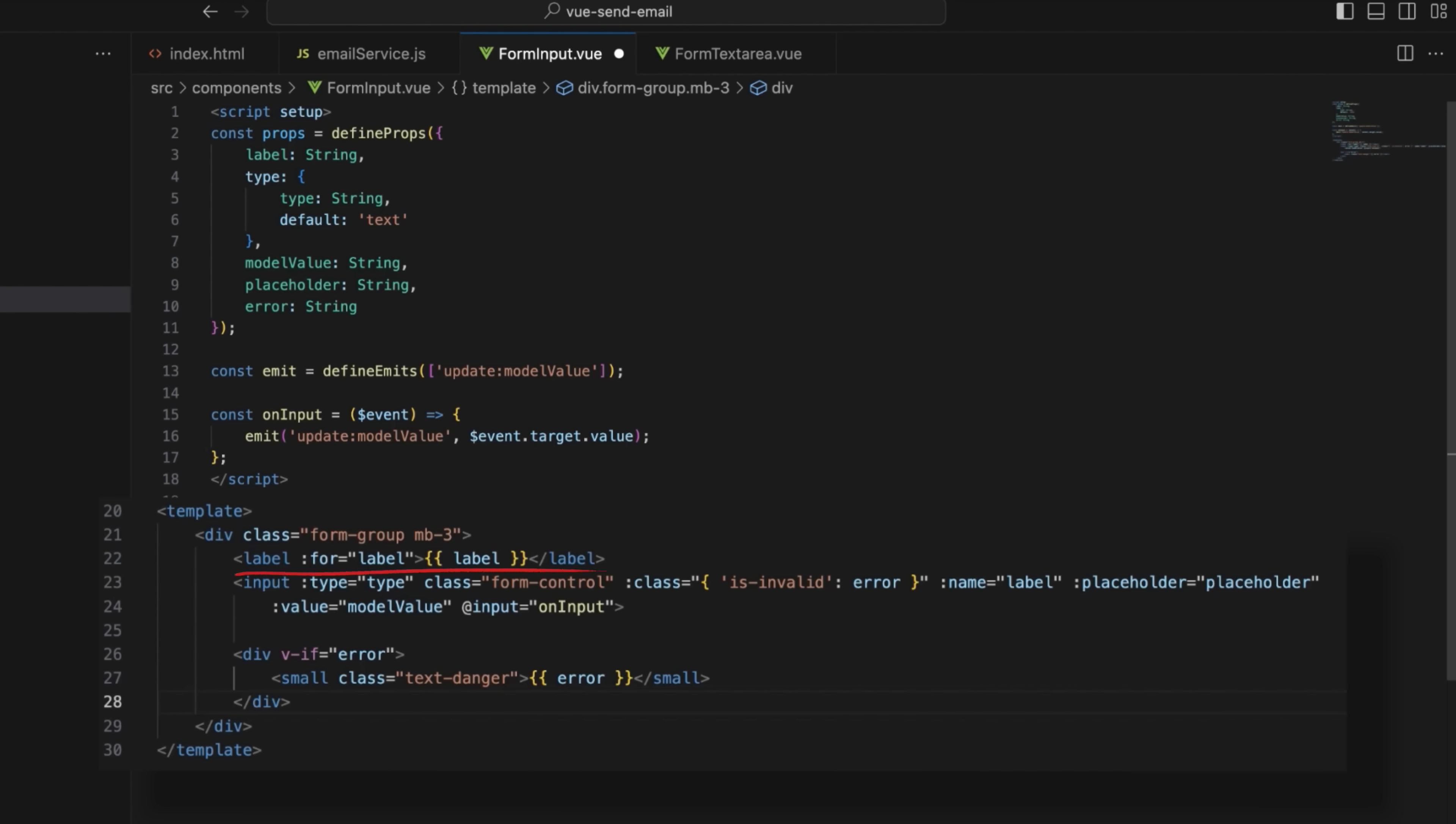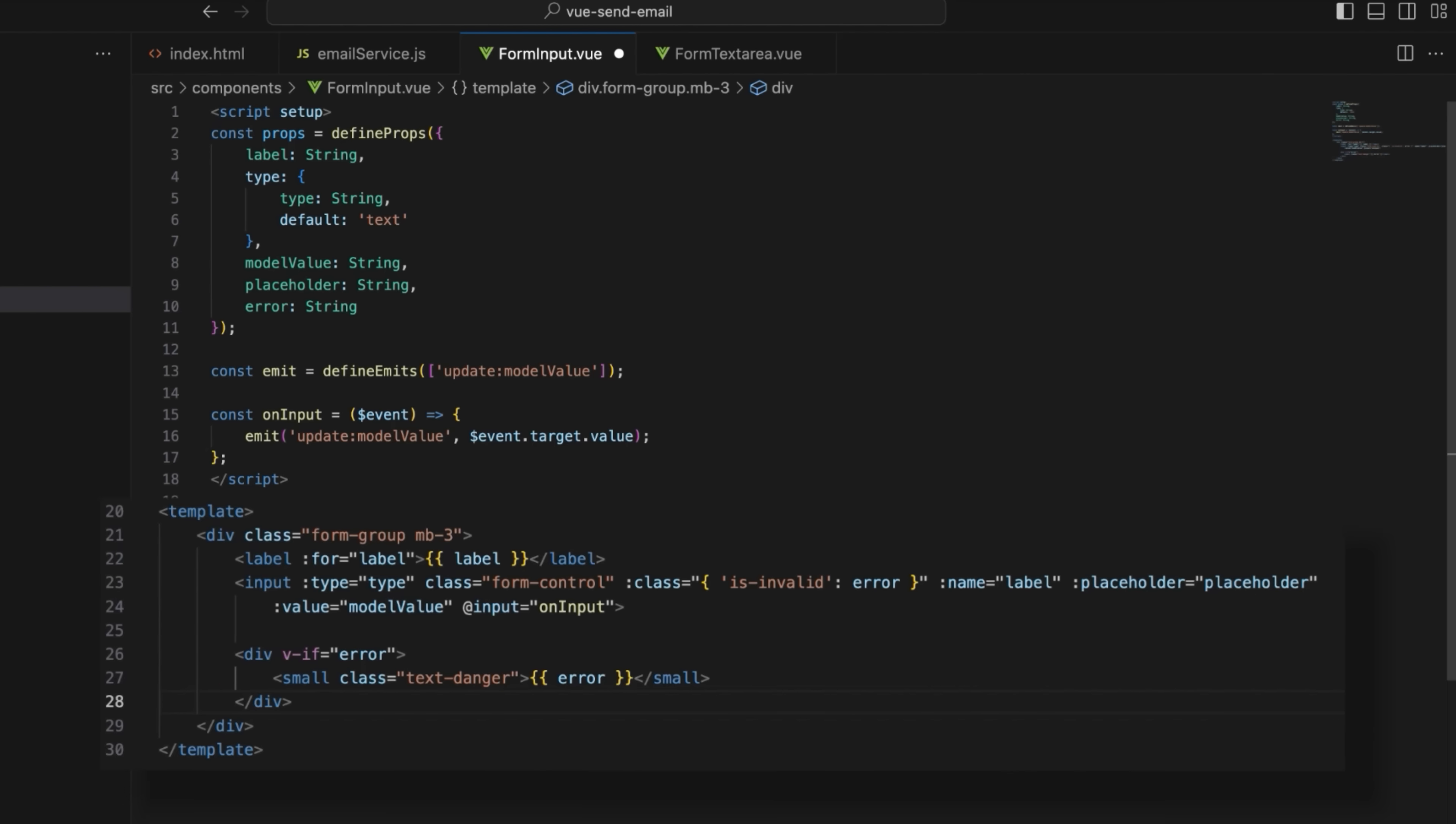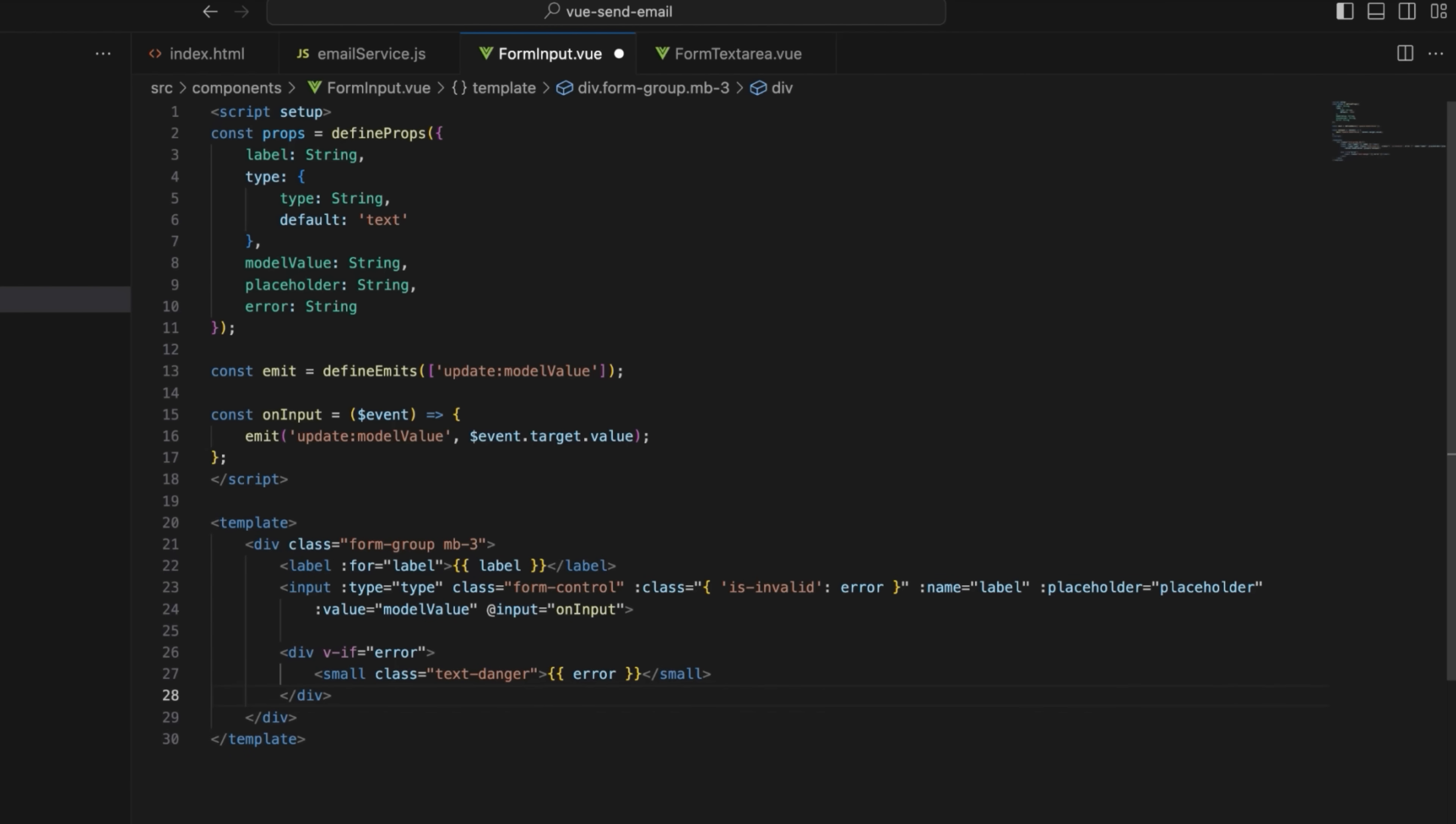The label element displays the label text and associates it with the input field. The input element renders the input field with the bindings for type, name, placeholder, and value, adds validation styling, and handles input events to update the model value. Finally, the template block displays an error message below the input field if the error prop is set. Save the file.